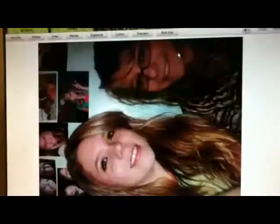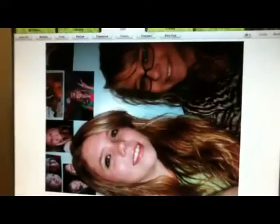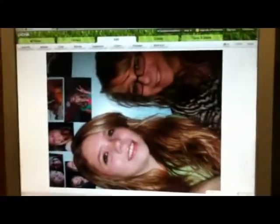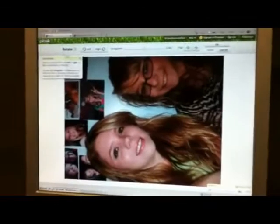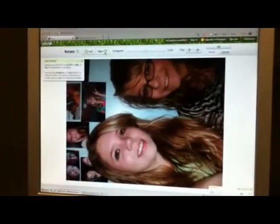Look at the picture and see what you want done with it. Does it need to be rotated? Are the subject's eyes red? Or does the picture need to be brightened?